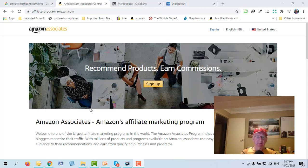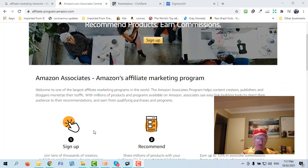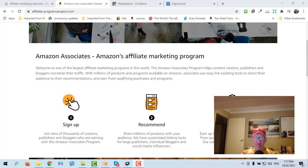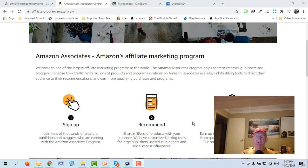One of the biggest affiliate networks is Amazon, and Amazon calls their program Amazon Associates. You go there, sign up, recommend their products, and earn a commission. That's the structure of all affiliate programs. When you sign up with Amazon they will ask for a website.